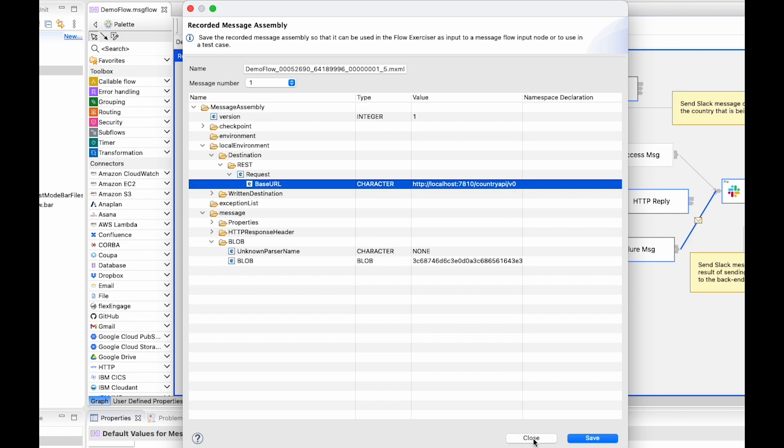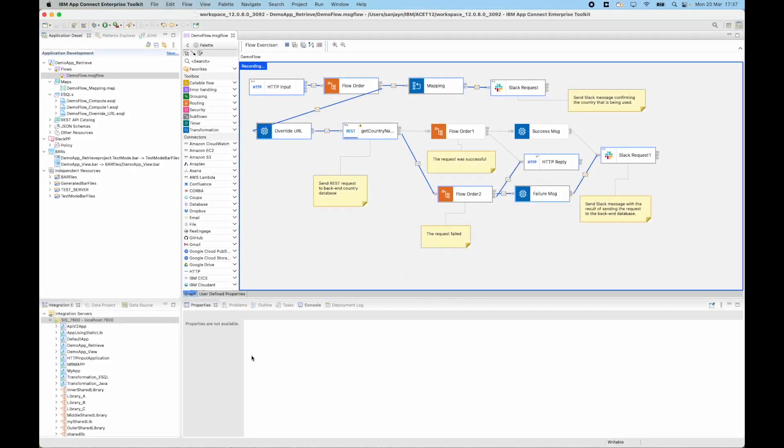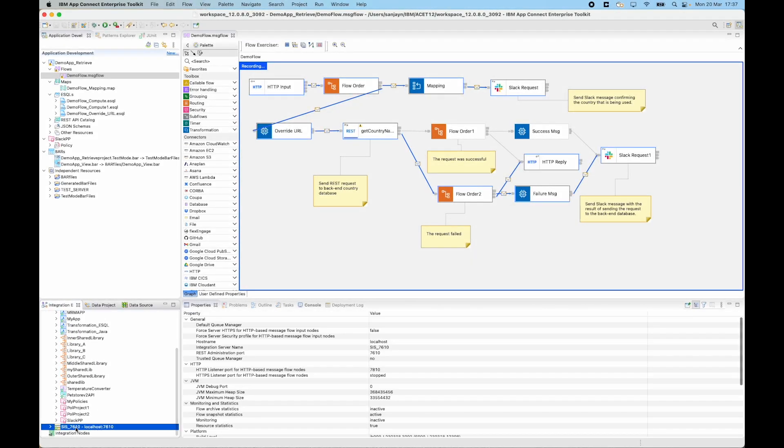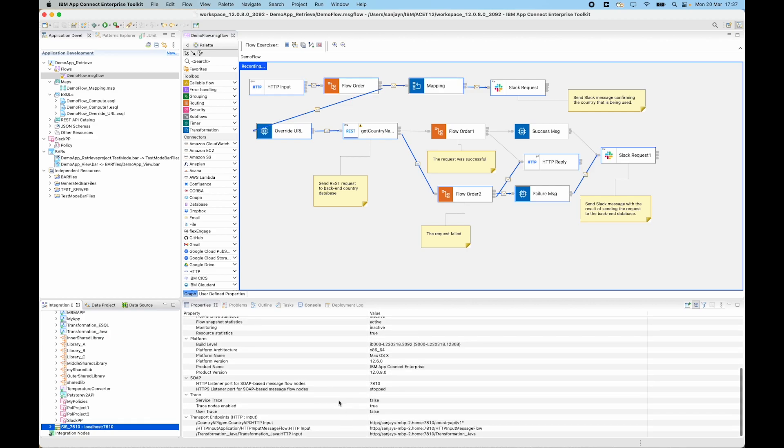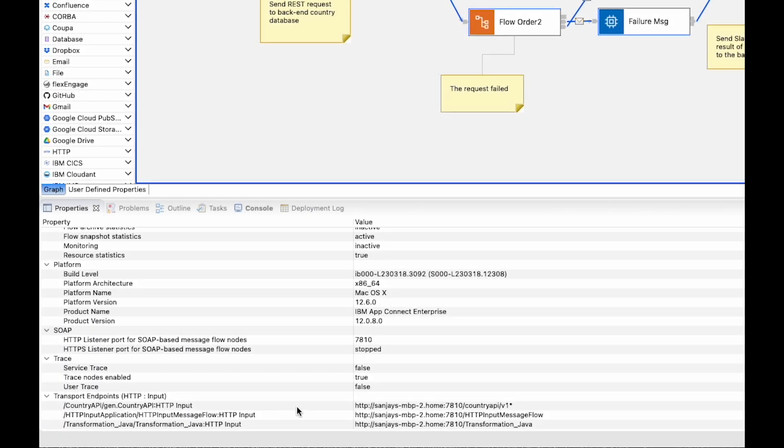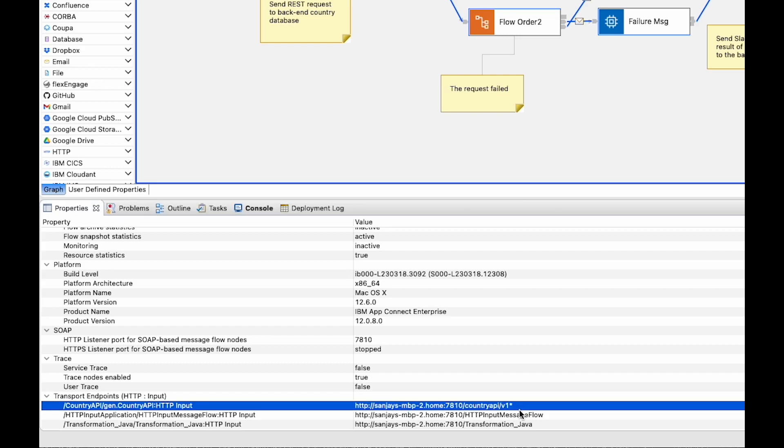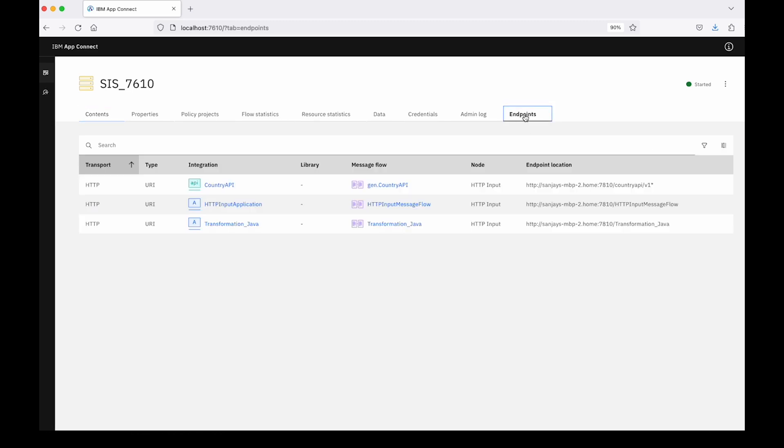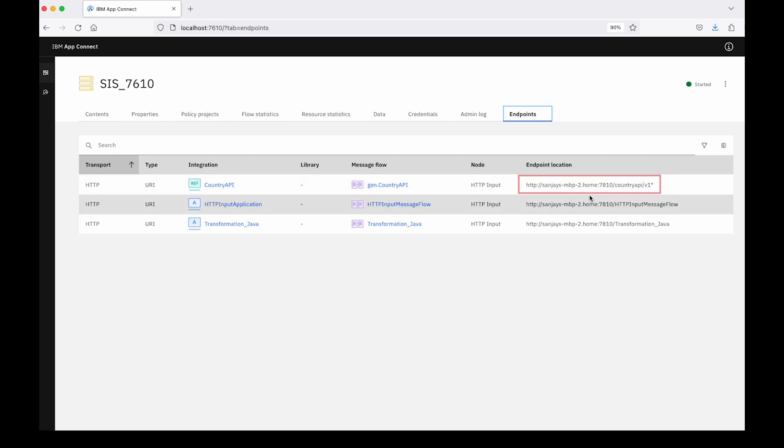So I can check the URL that is required by the REST API. If I select the second integration server and look at the transport endpoints, I can see that it is actually expecting country_api slash v1. I could also see the same information in the web UI. If I select the endpoints tab in the web UI, I can also see the transport endpoints as well and here it tells me that it is expecting country_api slash v1.